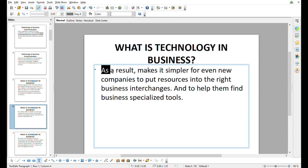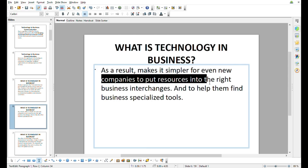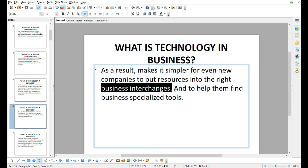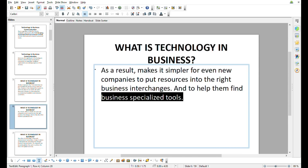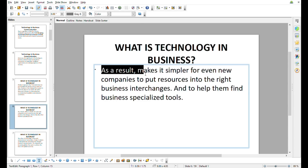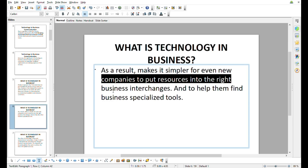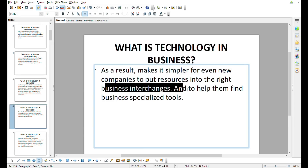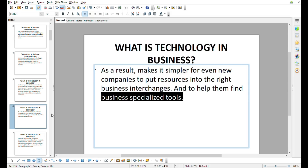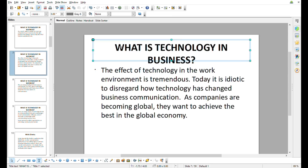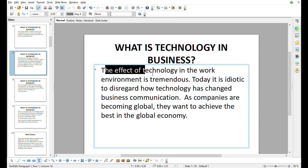What is technology in business? This world makes it simpler for companies to put resources into the right business interchanges and to help them find business specialized tools, even for new companies.